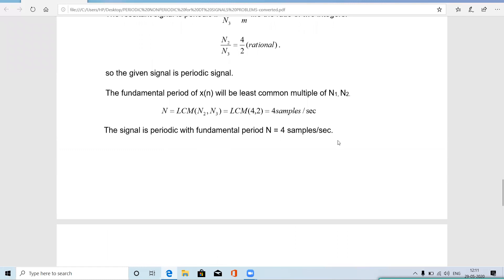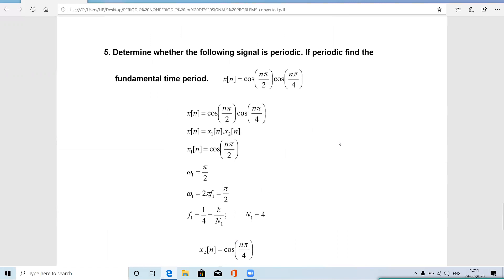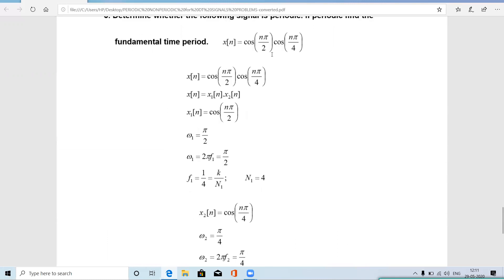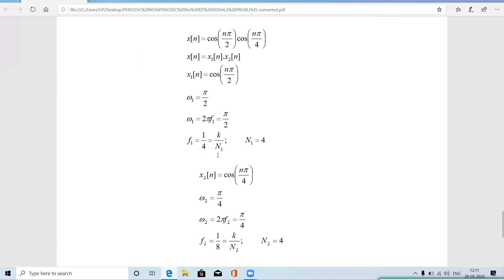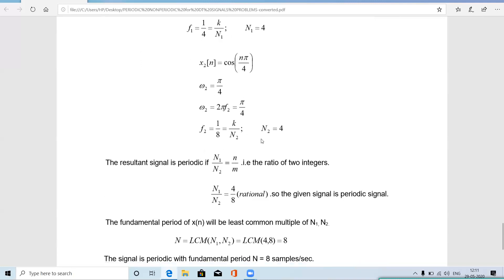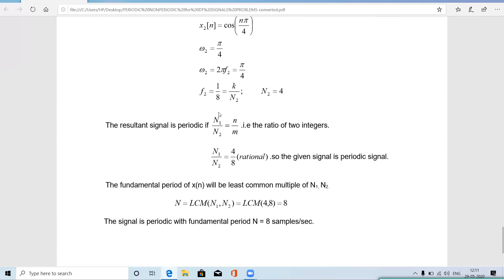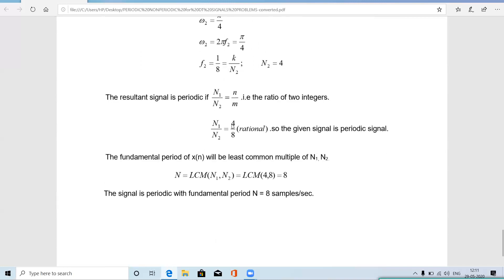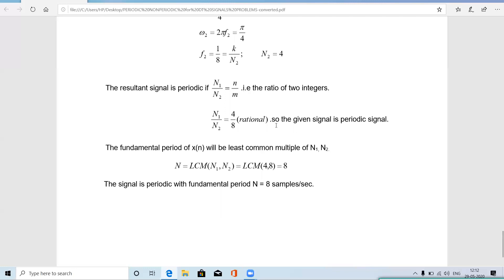The next problem: determine whether a signal that is a product of two cosine sequences is periodic. Comparing the first sequence with the standard form gives N₁ = 4; comparing the second gives N₂ = 8. The ratio N₁/N₂ = 4/8 is a ratio of two integers, so the signal is periodic. The fundamental period is LCM(N₁, N₂) = LCM(4, 8) = 8. Therefore the given signal is periodic with fundamental period N = 8 samples per second.